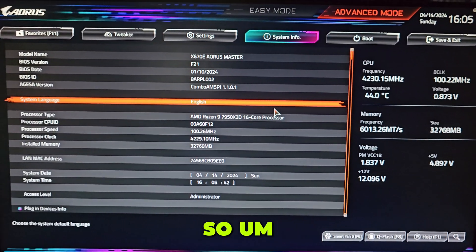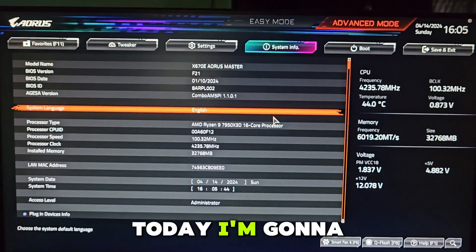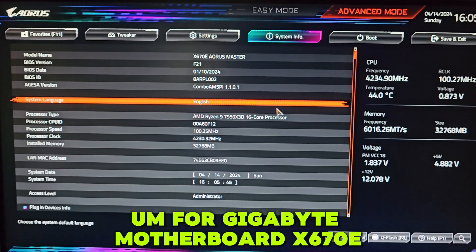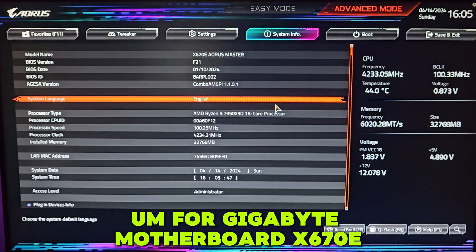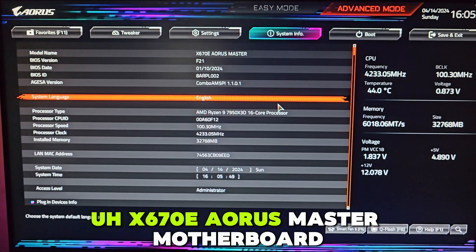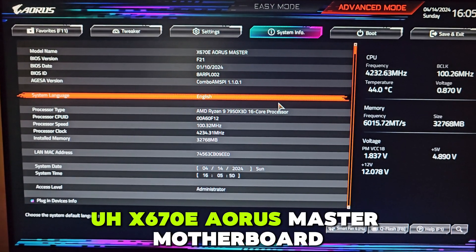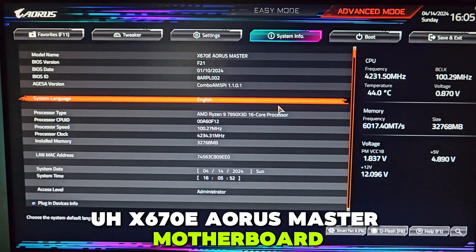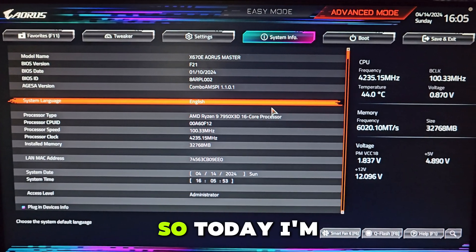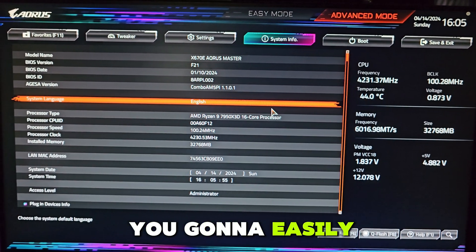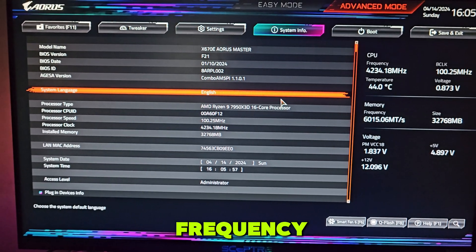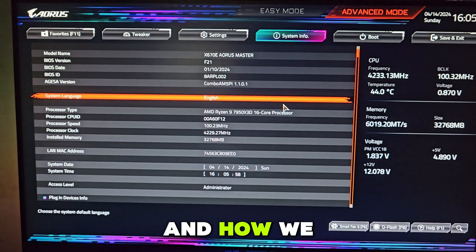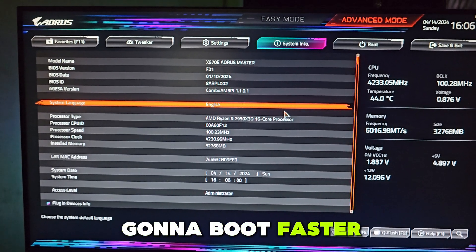Hey guys, in this video today I'm going to show you for Gigabyte motherboard X670E Aorus Master, how you're going to easily set your RAM frequency and how we're going to boot faster.